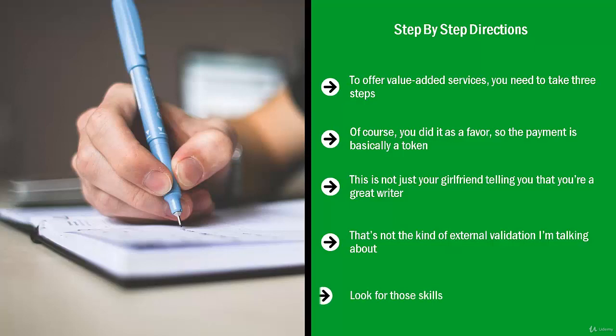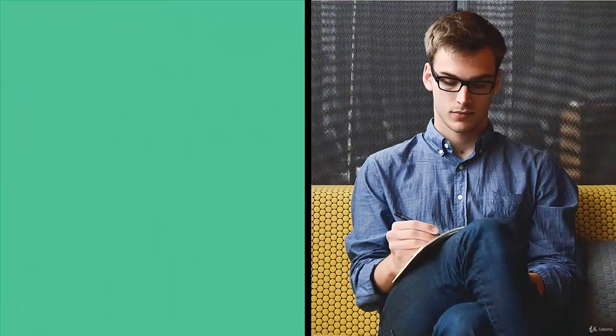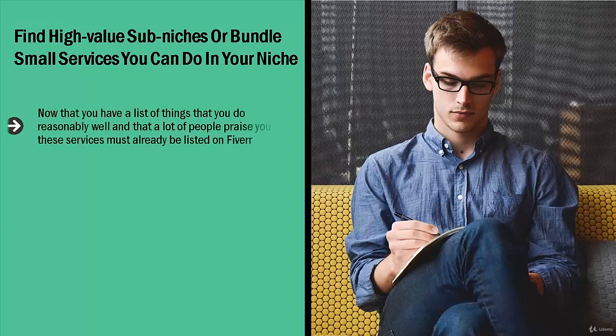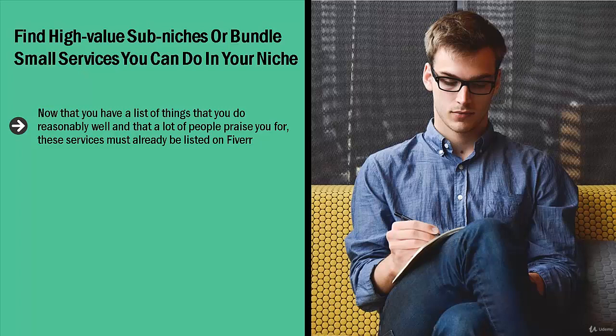Find high-value sub-niches or bundle small services you can do in your niche. Now that you have a list of things that you do reasonably well and that a lot of people praise you for, these services must already be listed on Fiverr. The next step is to look for sub-niches or specialized versions of those services.